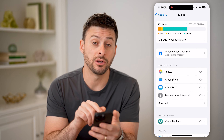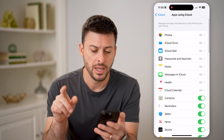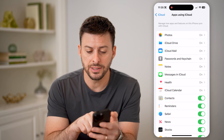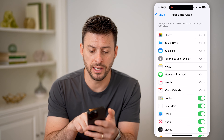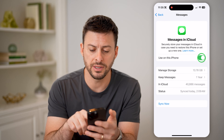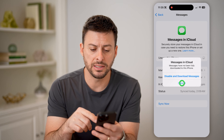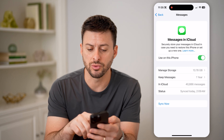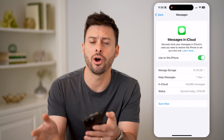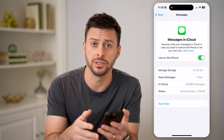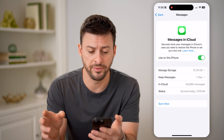Where it says midway down 'show all', let's tap on that. Now you want to see the Messages in iCloud — let's tap on it, and of course if this is toggled off, you just want to toggle it on. What this will do is sync all of your iCloud messages, your text messages, to this specific phone.